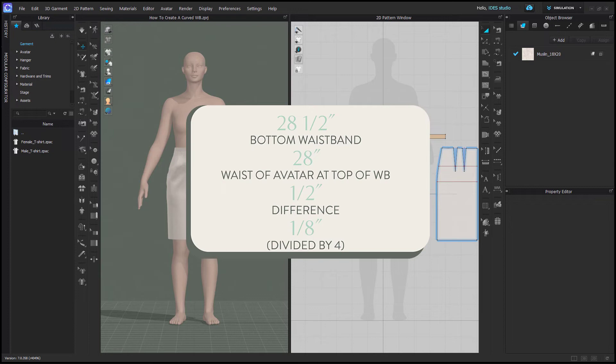Here is my example. I've determined that I have a half inch difference between the top and bottom of my waistband. Then I've divided that by four for the four pieces of my waistband. So each side of my waistband needs to be reduced at the top edge by an eighth of an inch.